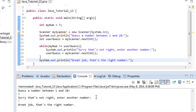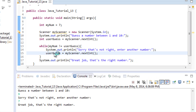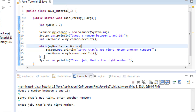Just to reiterate: the while loop runs as long as what's in the condition is true. With guess 9, myNum (7) is not equal to 9 — true — so it prints the sorry message and waits for the next guess stored in userGuess. We then entered 7, so it checks: is 7 not equal to 7? That's false. So it skips the loop body, moves to the next line, and prints "Great job! That's the right number."